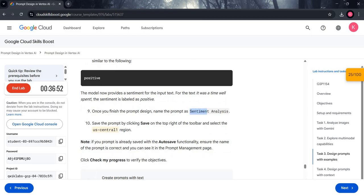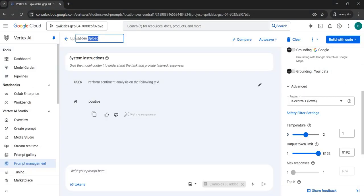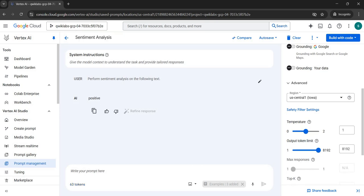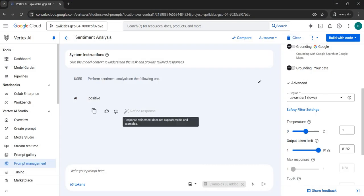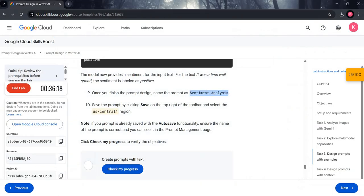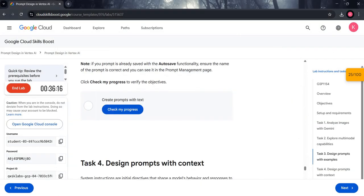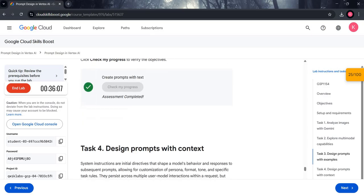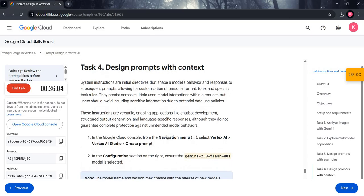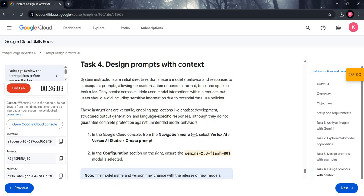Once done with all the prompts, copy 'Sentiment Analysis' from line 9 and paste it in the top naming section — you will see 'Sentiment Analysis' appear. Save your prompt. Come back to the manual, check your progress, and you will get a green tick. Now coming to Task 4.